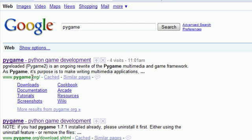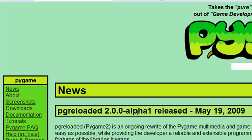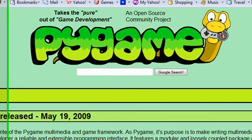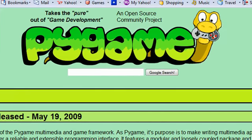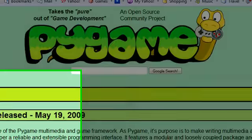It's called pygame.org and again this is what's going to allow us to develop games and that's what I'm going to be teaching you how to do in this series of tutorials. Develop awesome games first in 2D but eventually in 3D.